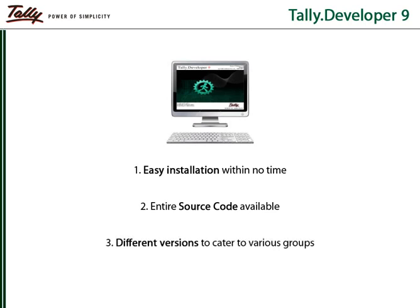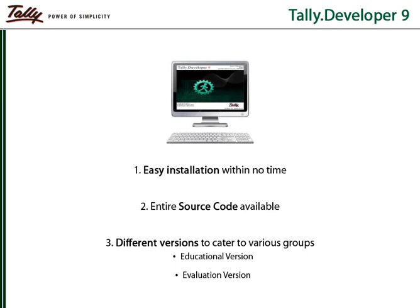Tally Developer 9 is available as three versions. The Education version is a free of cost version which can be used by the learners of TDL. In the Evaluation version, the user also gets a free temporary subscription of three months but is not entitled to avail the call support facility. The License version is available as a full year subscription. It empowers the developer to start providing solutions and he gets access to round-the-year call and email support.